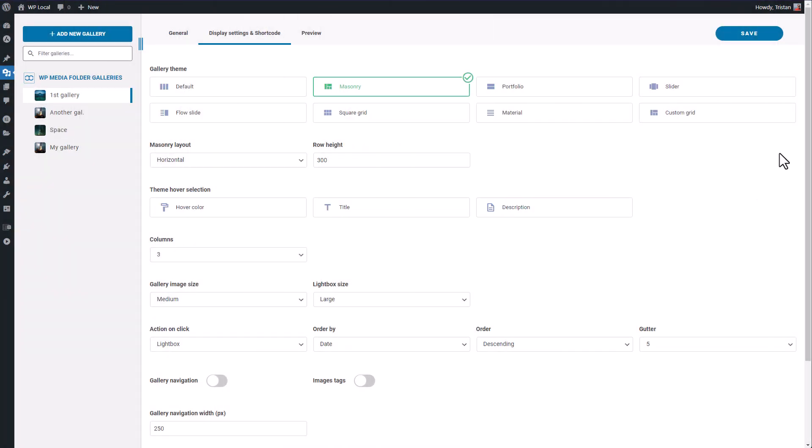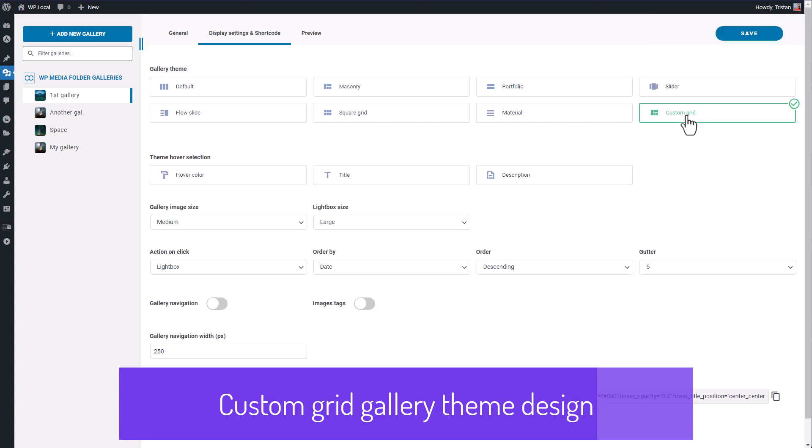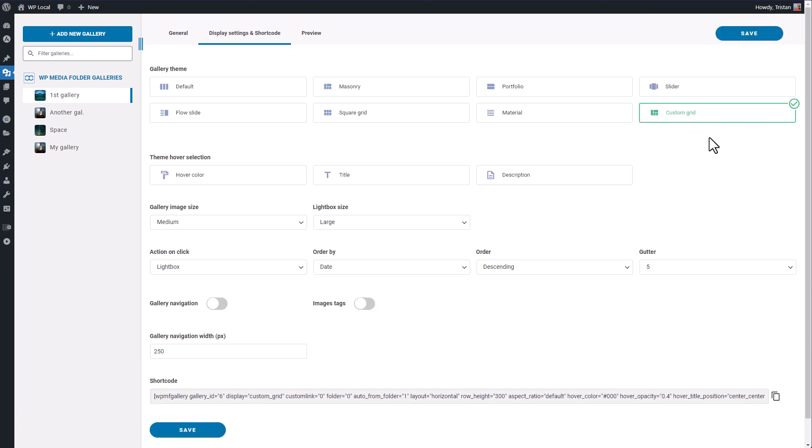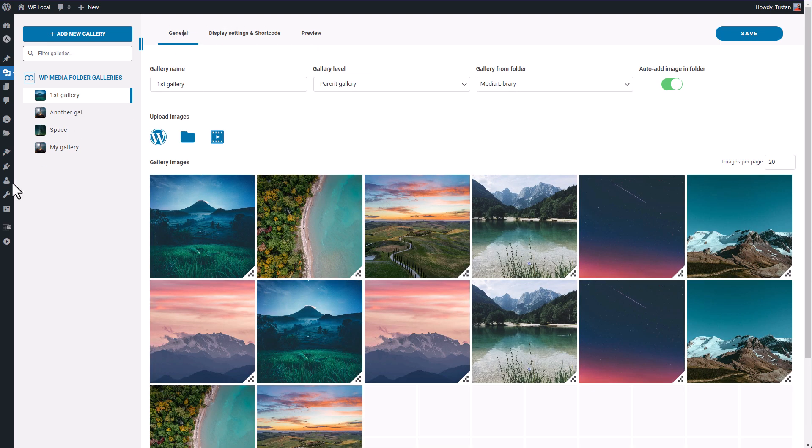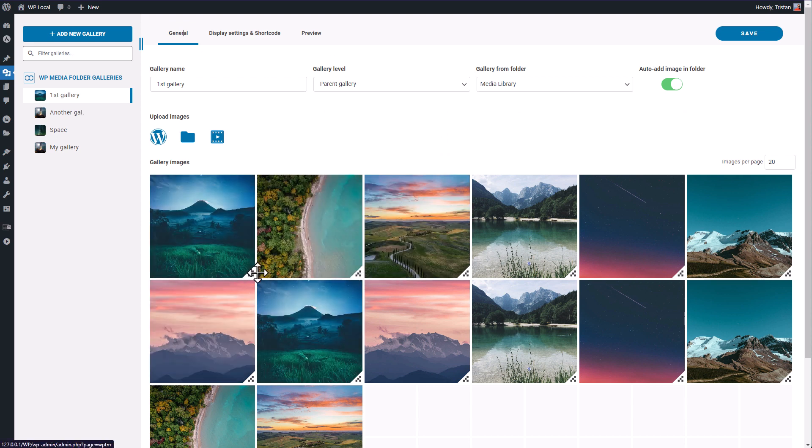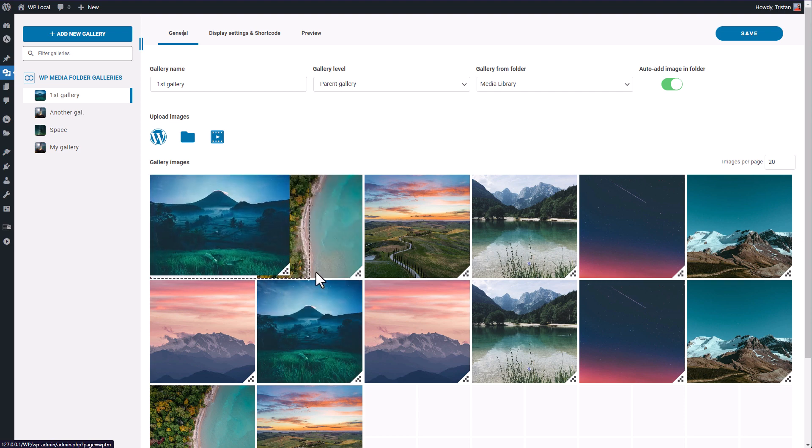Now let's see another theme that is pretty unique but kind of particular to configure. This is the one called Custom Grid. Let's assign the theme and come back to my image list. As you can see here there's now a small handle at the bottom of the image that you can drag. It means you can create a custom masonry layout.